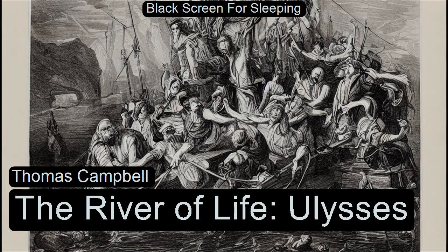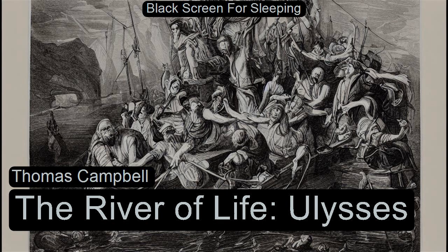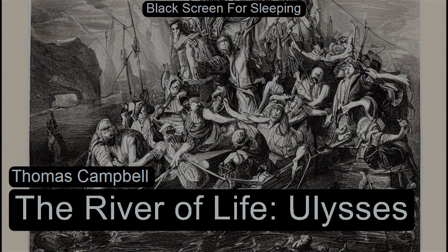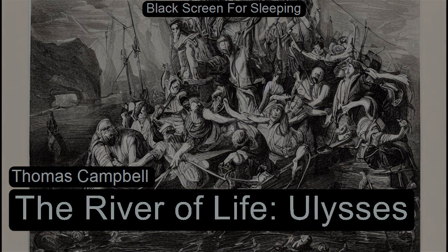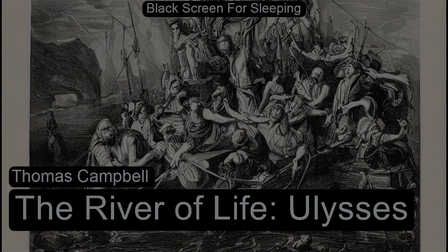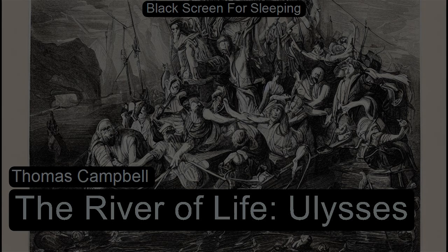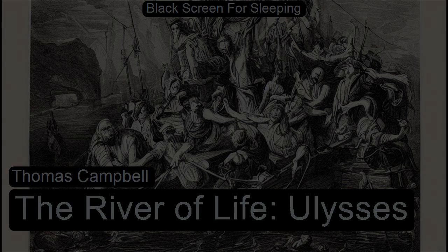THE RIVER OF LIFE by Thomas Campbell. Read for LibriVox.org by Bob Gonzalez.